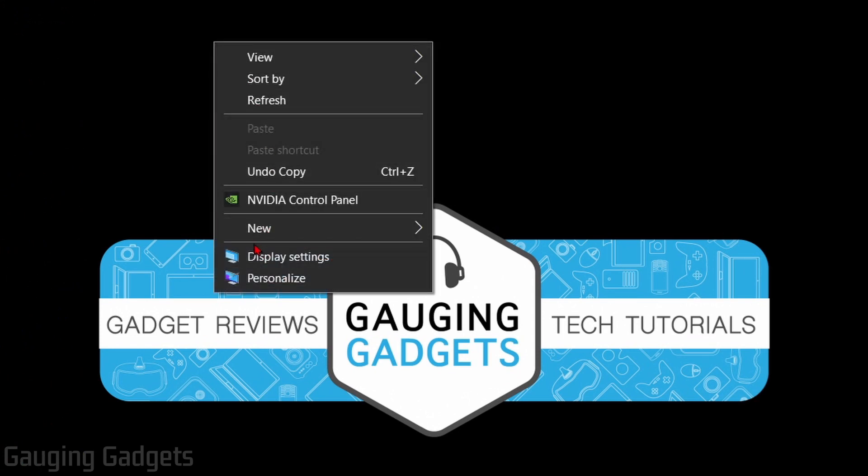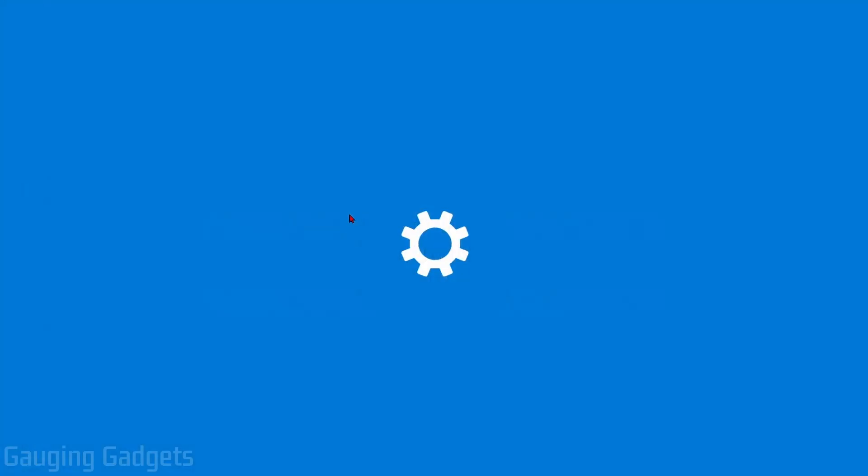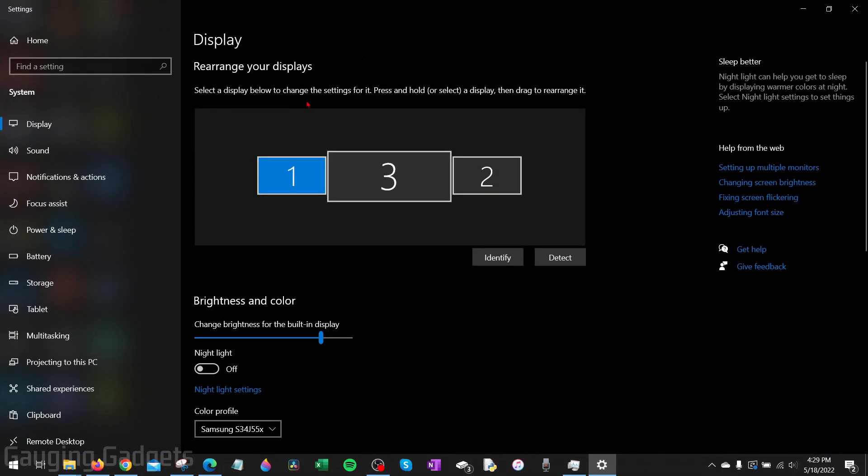This will open a new menu and in here just go to display settings. This will open up the Windows 10 settings to the display section.